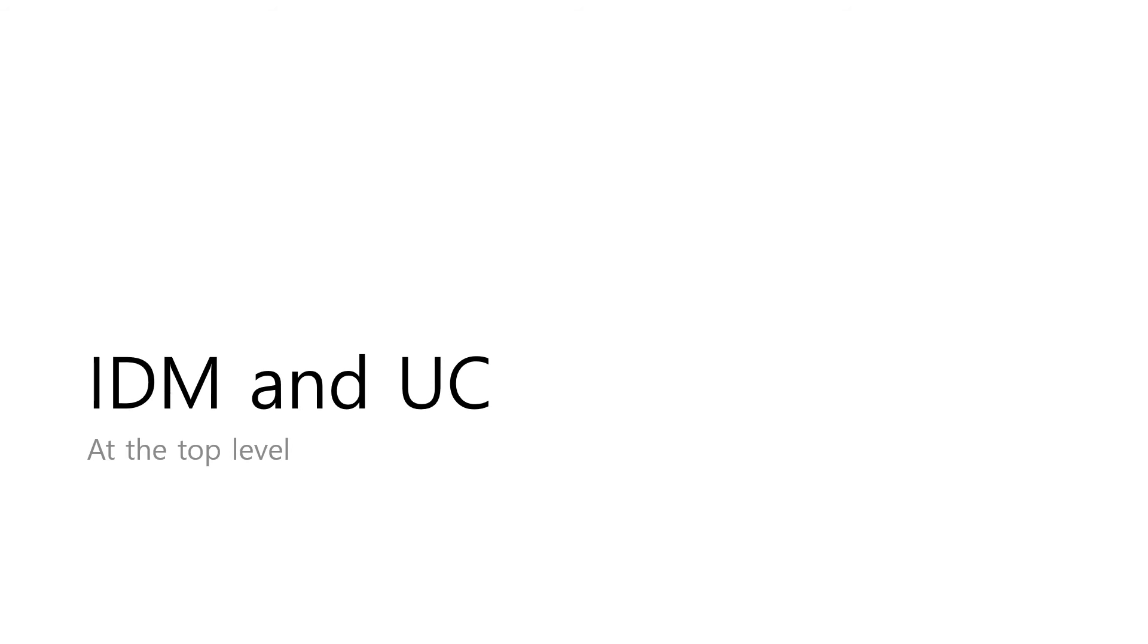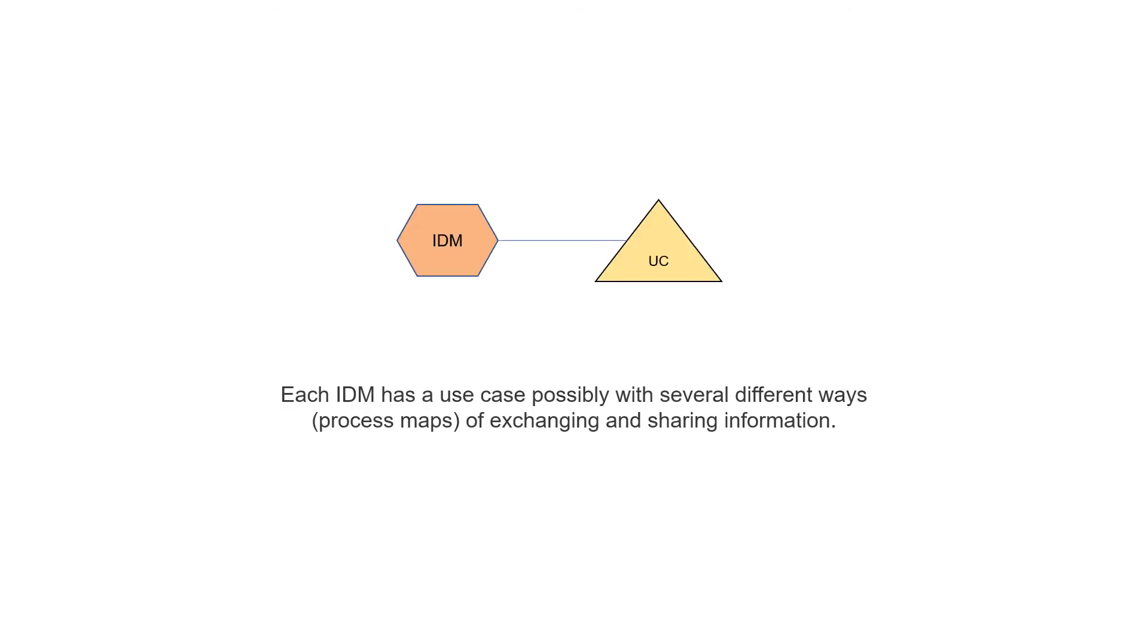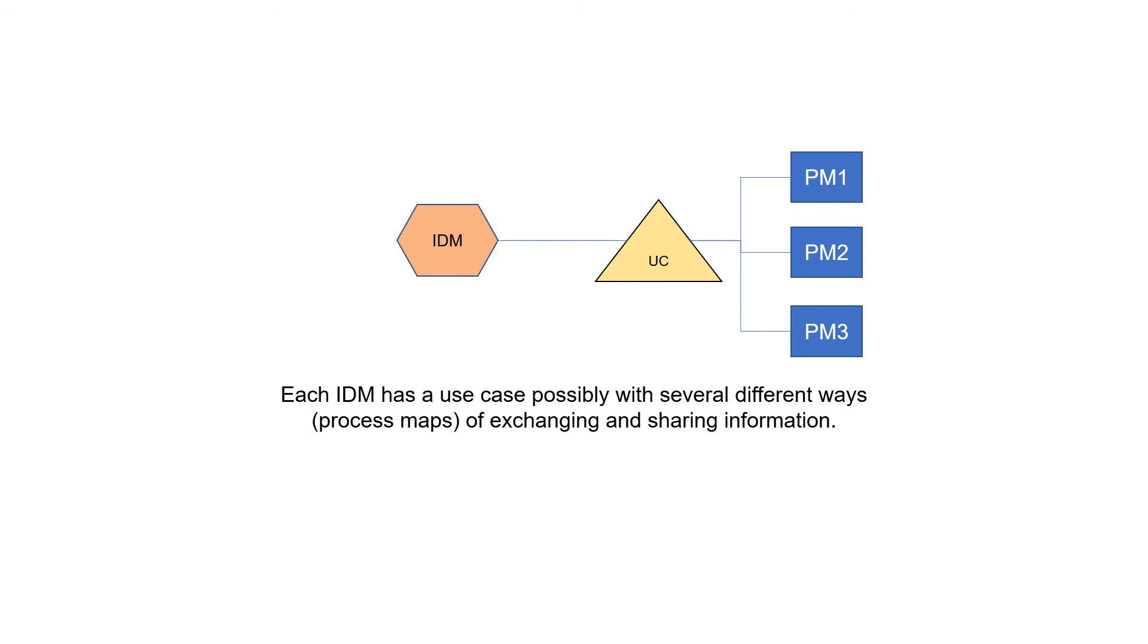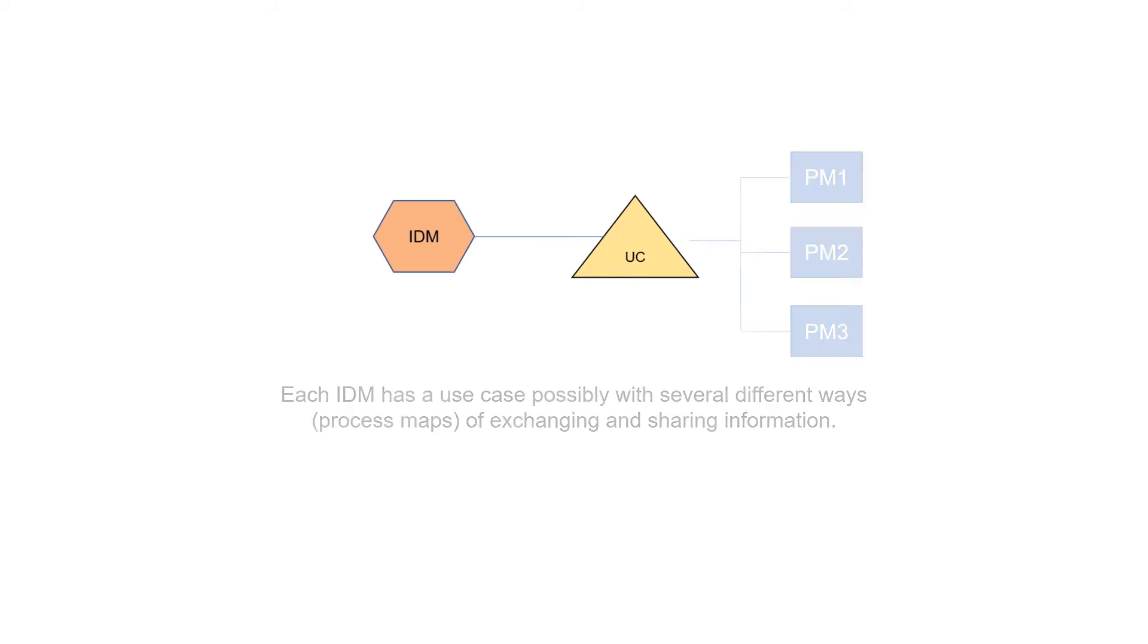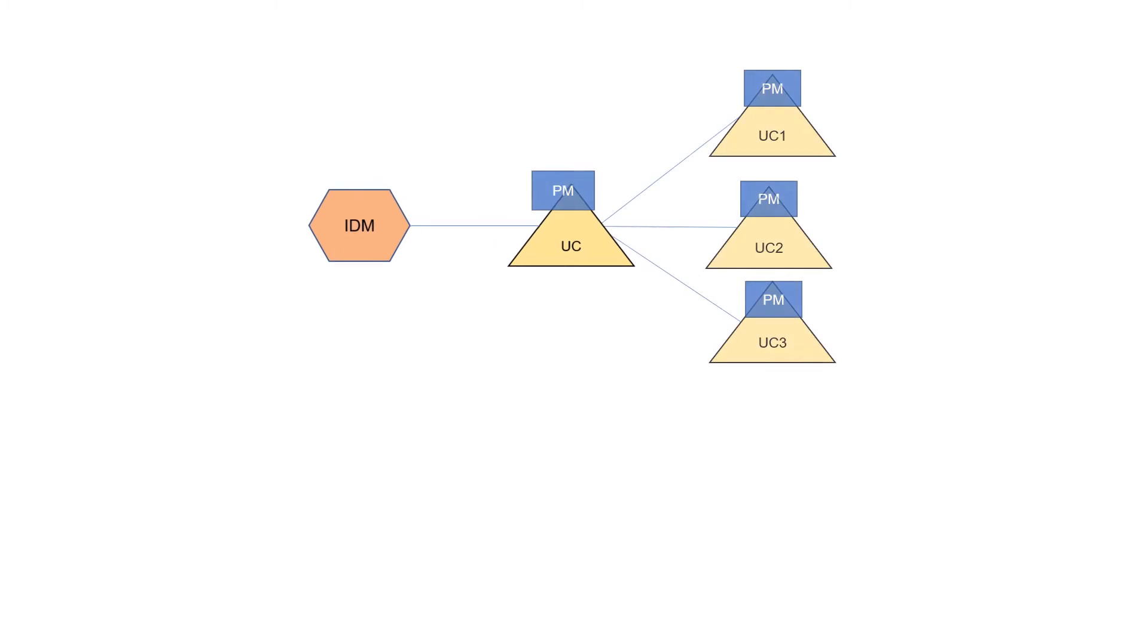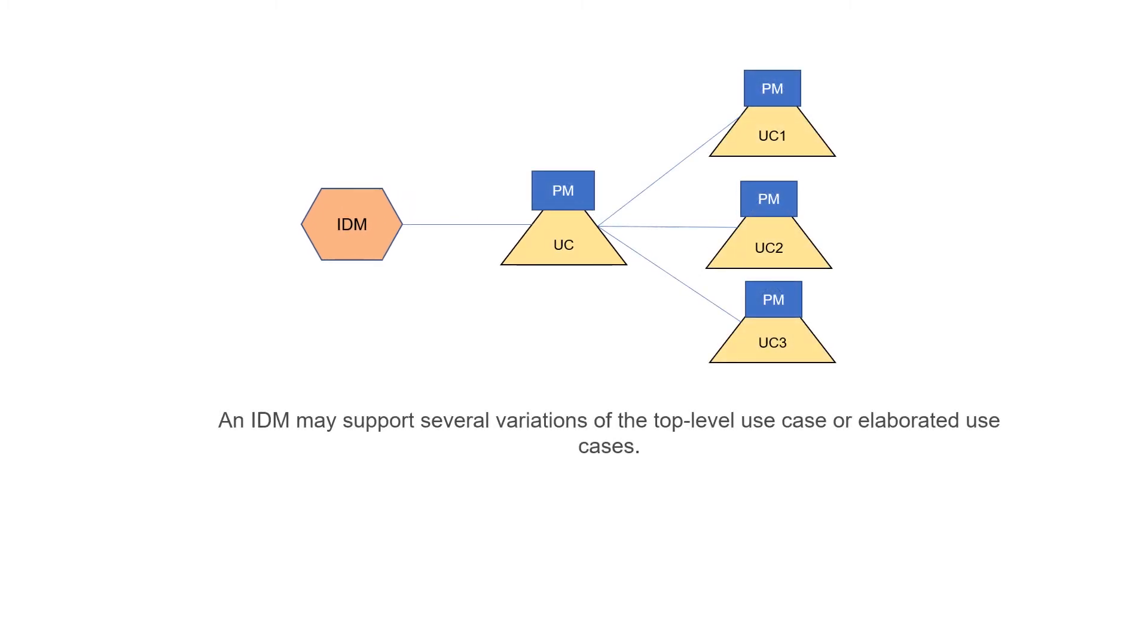Let's look at the relationship between IDM and use case at the top level. Each IDM has a use case, possibly with several different ways, process maps, different process maps, of exchanging and sharing information. An IDM may support several variations of the top level use case or elaborated use cases.